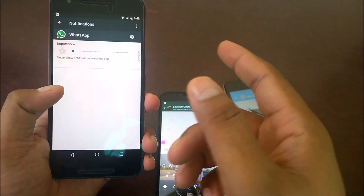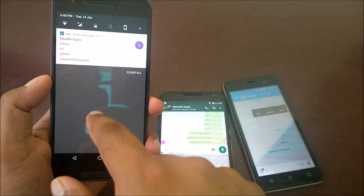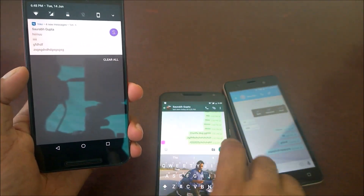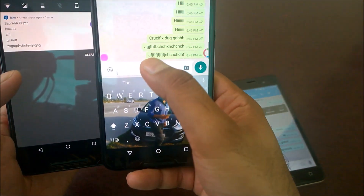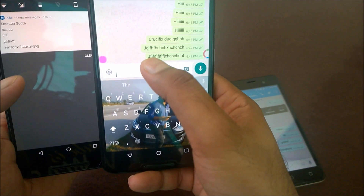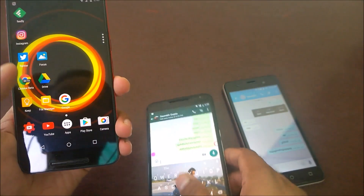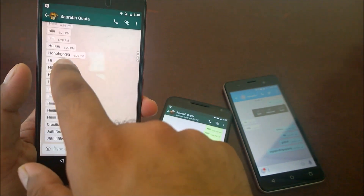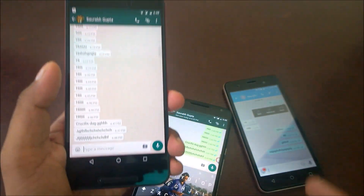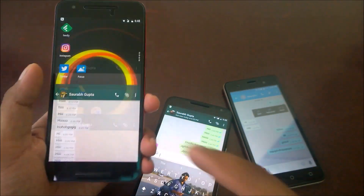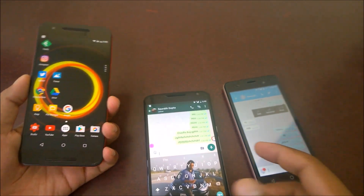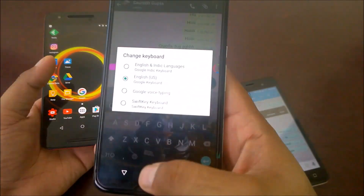The final option is 'never show any notification from this app.' If I enable this setting and send a message, nothing shows in the notification panel at all. If you go into the app you can see the last sent message came through in the app itself - I can see 'JFJ' inside the app - but there's zero notification anywhere outside the app. That's how you can fully control Android N notifications.